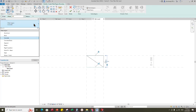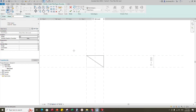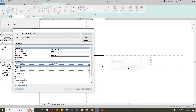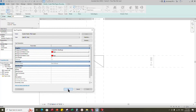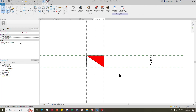Go to properties and select the filled region. Go to edit type, duplicate the type and rename it. Change the color. Finish the creation and save the family.